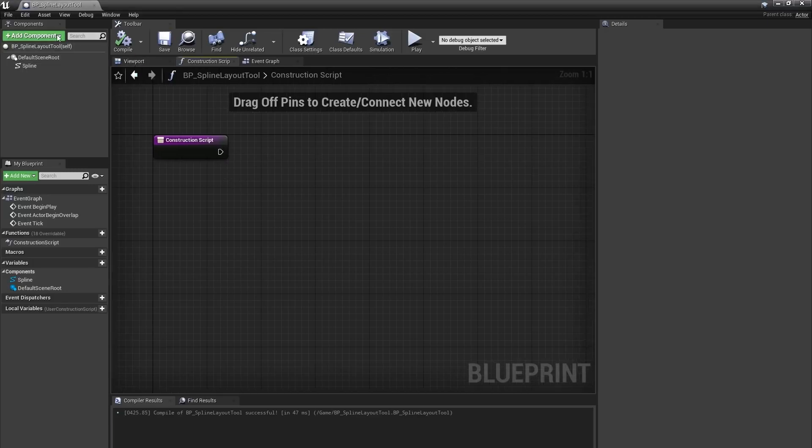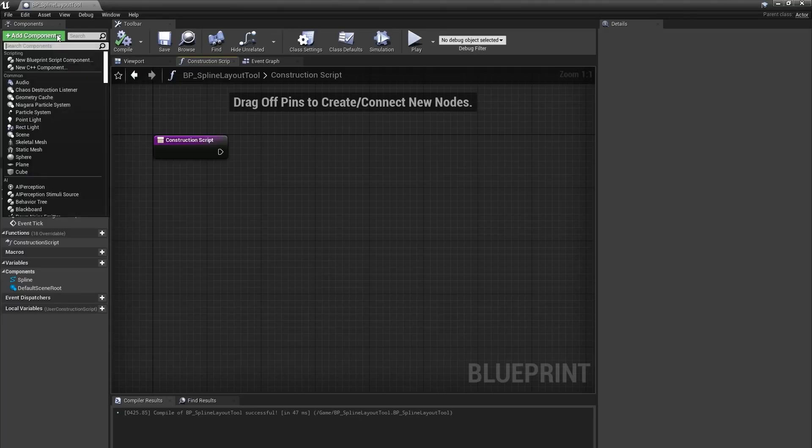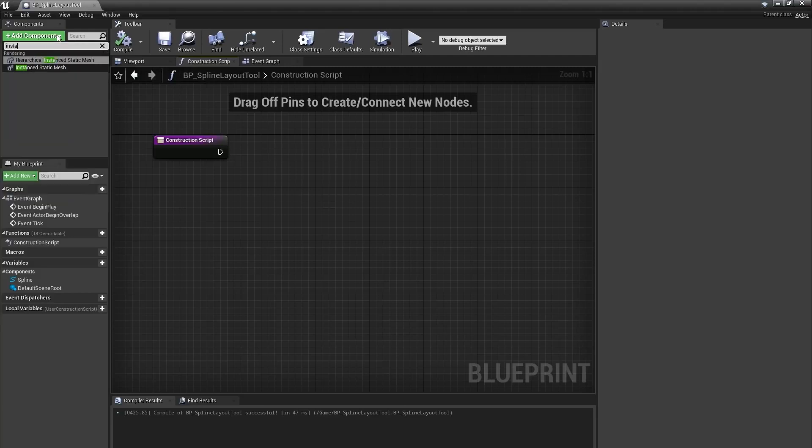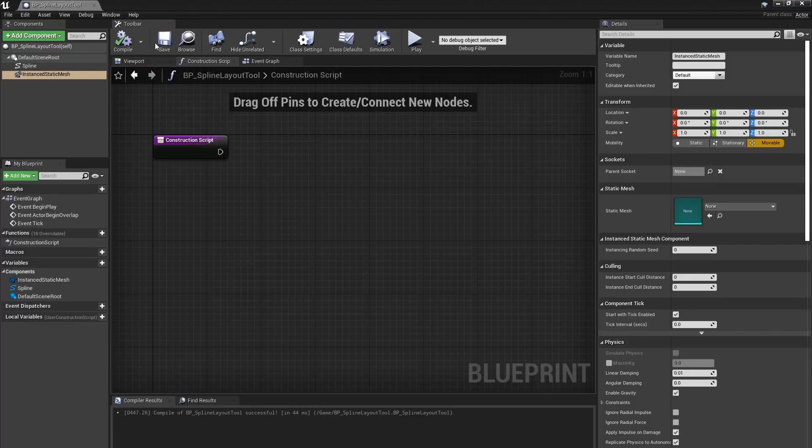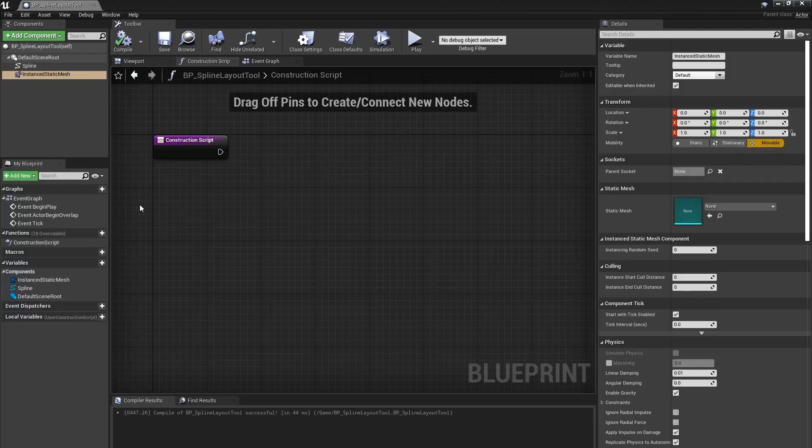I'll hit Add Components again and type Instanced Static Mesh and click it to add that component. Since I'm making a tool for other users in my project, I want to expose a few variables to them. So when they're placing this Blueprint in the world, it'll be easy to modify.